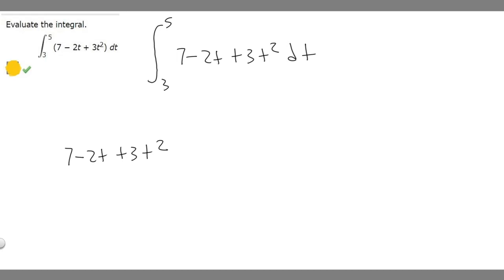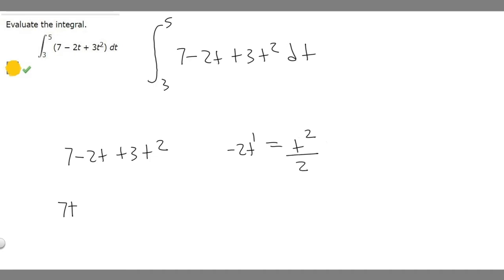The antiderivative of a constant is just going to be the constant times the variable, so it's just going to become 7t. Now let's find the antiderivative of minus 2t. We just add one to our exponent, so it's going to be t squared. Then we divide by that, and since it has a constant out front we multiply by minus 2, so it becomes minus 2 over 2 times t squared, which just becomes minus t squared.